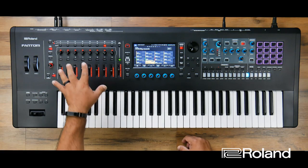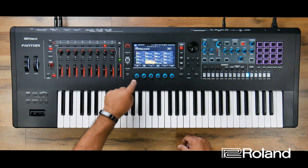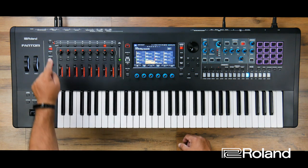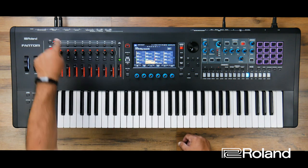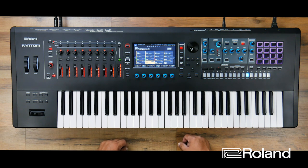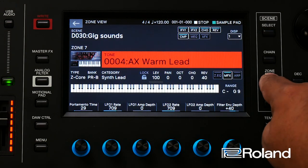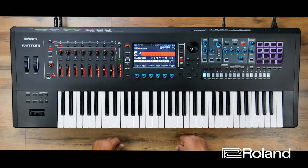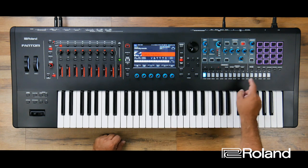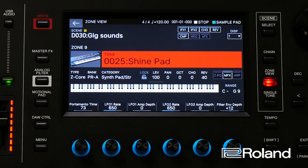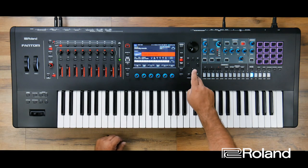Now let's choose a couple of sounds that I might call my supplemental sounds — sounds I might use to enhance the first set. Because remember, in each scene I have 16 zones available and I only chose up to zone 7. So let's go to zones 9 through 16. In zone 9, I might go ahead and choose a choir type of sound or probably a pad. I'll choose that one.